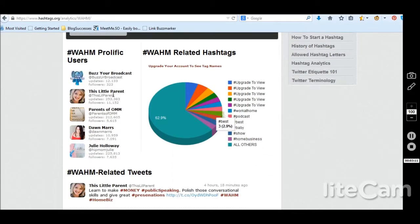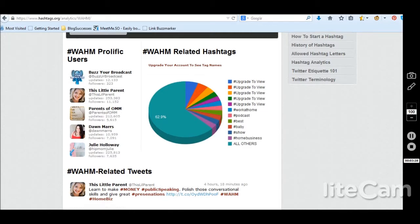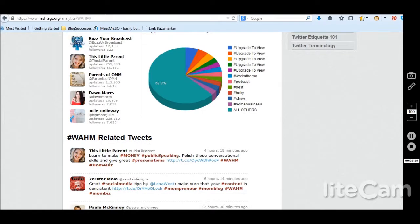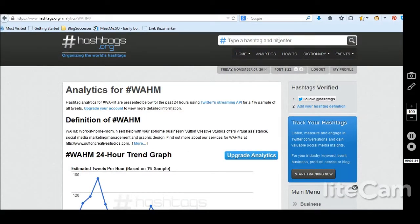I find it surprising there isn't more parenting content, but people are using work at home mom a lot. Julie Holloway is showing up again, so I need to check her out. Related hashtags include home business, podcast, and work at home. At any rate, that's how you use hashtags.org — you can create your own hashtag and register it there.